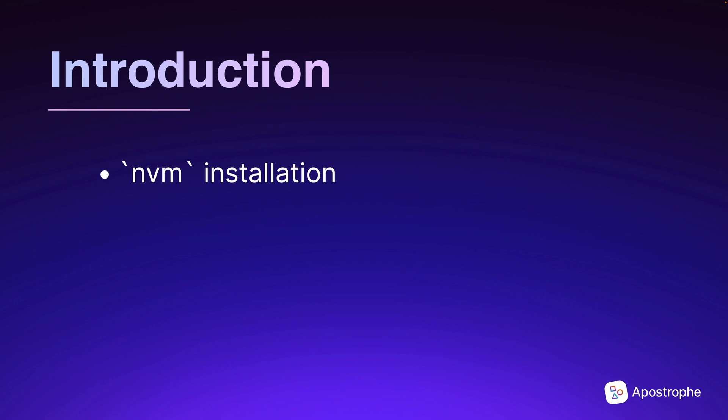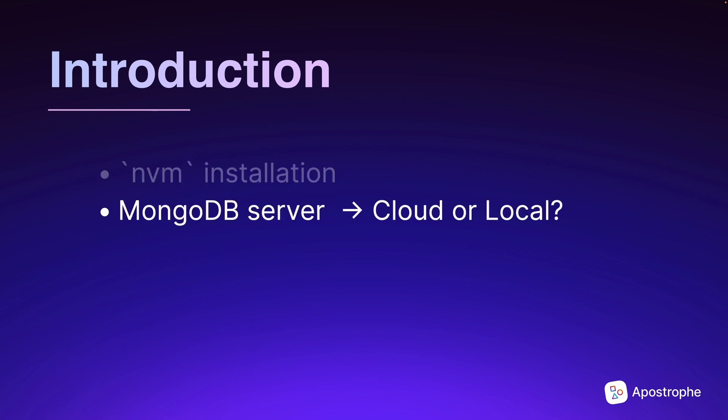You will also need to be able to connect your apostrophe project to a MongoDB instance. The easiest way to accomplish this is through MongoDB Atlas, a hosted version of MongoDB. Taking this route means that you don't have to install any additional software.